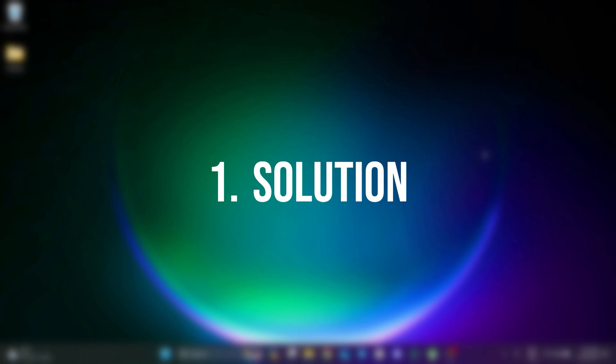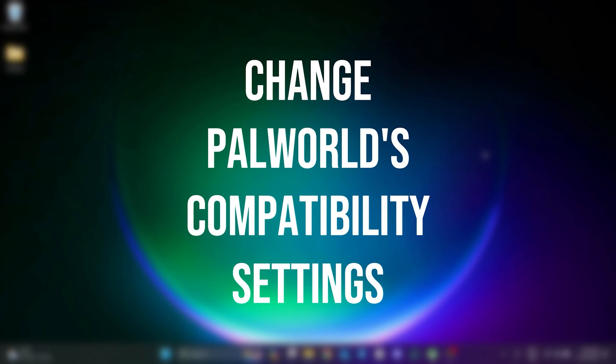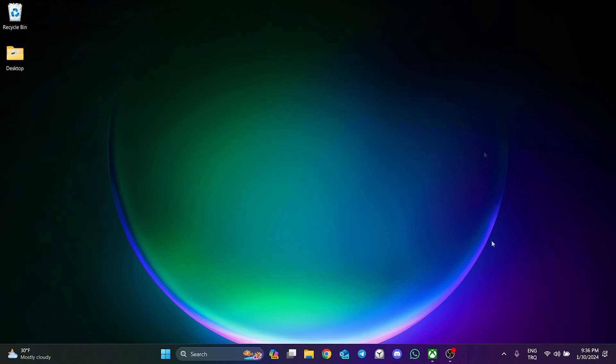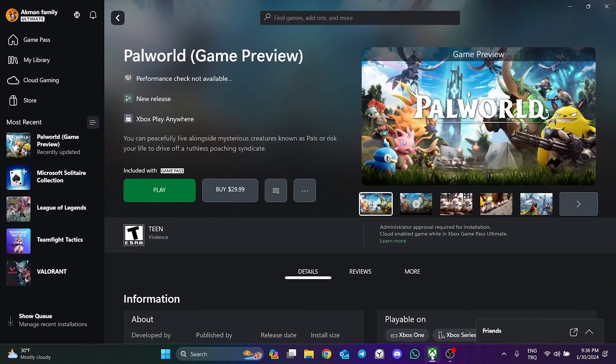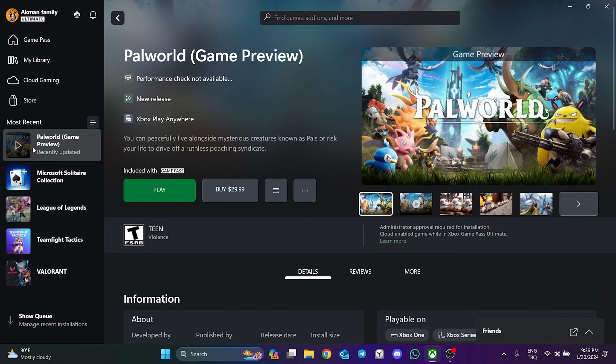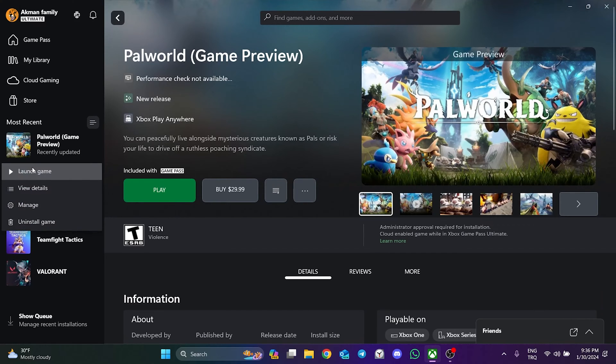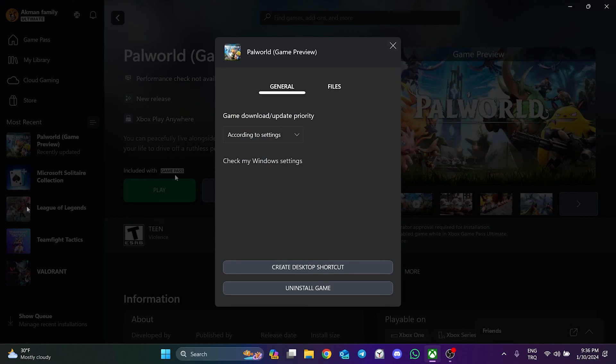The first solution is to change Palvert's compatibility settings. To do this, open the Xbox app and right-click on Palvert, then click on Manage, and then click on Files.